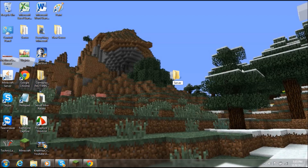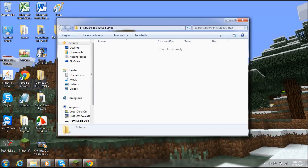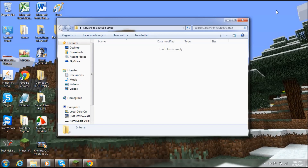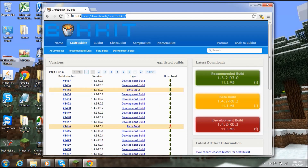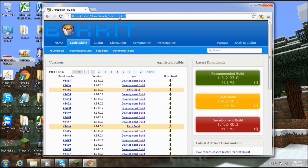I'm going to start by creating a new folder on your desktop. For this video I'm going to call it 'server for YouTube setup,' and you want to open up that folder.